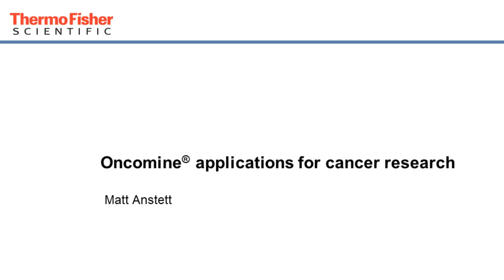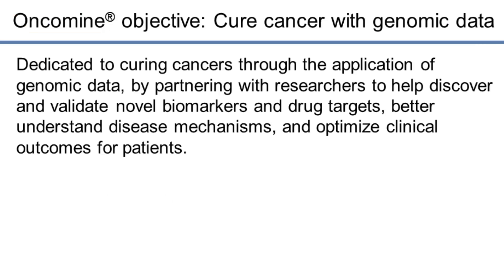Hello, this is Matt Anstett from the Oncomine team, and today I'll be talking to you about the various Oncomine applications and how they're used for cancer research.